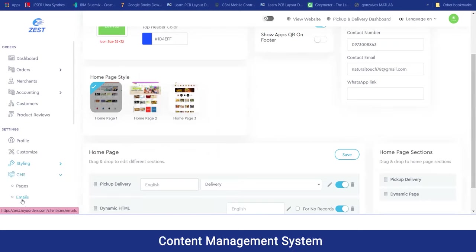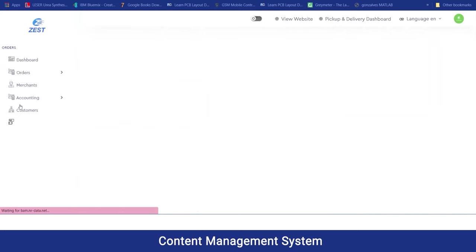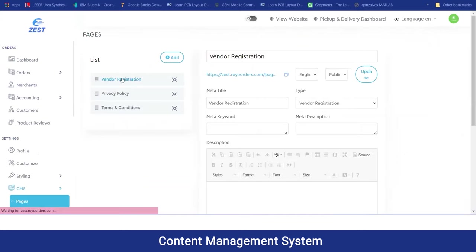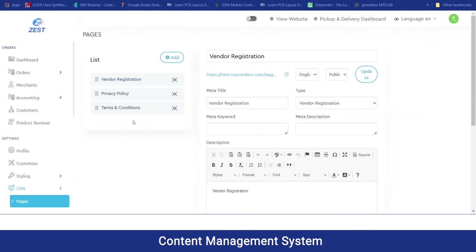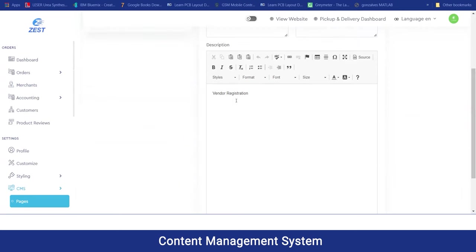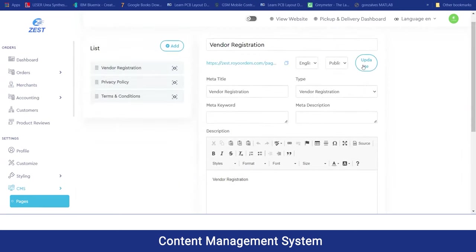Moving on to the CMS section, the admin can manage their content management system and the content to be shown in their pages. For example, if they want to add a new page for the FAQ section, they can add it to the list, add what is to be reflected under that page, and simply update and publish it.